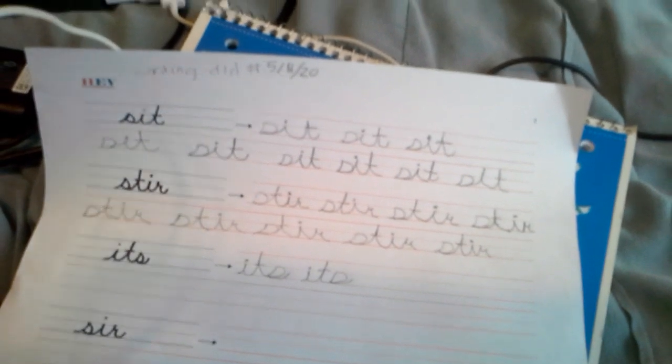Hey guys, welcome back to my YouTube channel. Today I'm going to be doing some cursive writing.